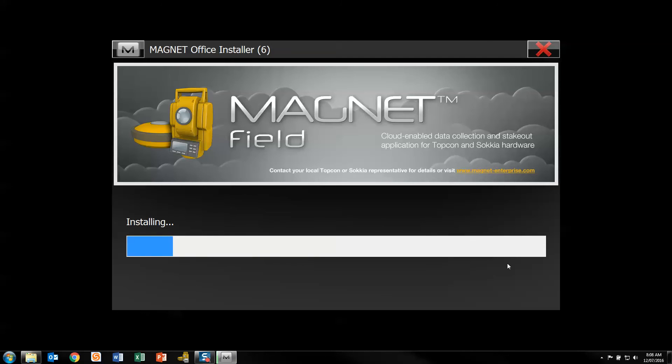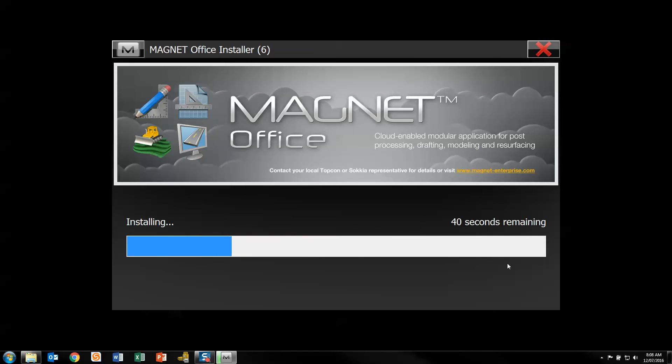You can see once the old version has been removed and the other drivers have been installed, it now starts to install the program. It gives you a timeline on how long it's going to take. And you can see above there it's also showing you the other links to things like MAGNET Enterprise and other MAGNET products.